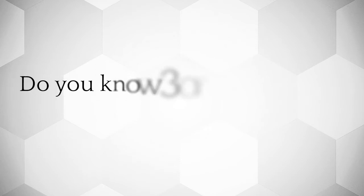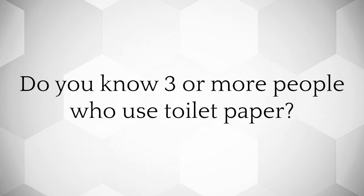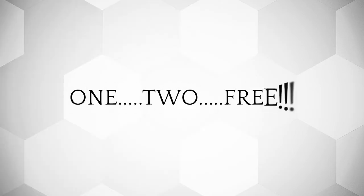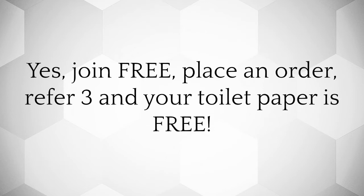Do you know three or more people who use toilet paper? It's as easy as one, two, free. Yes, join free, place an order, refer three and your toilet paper is free.